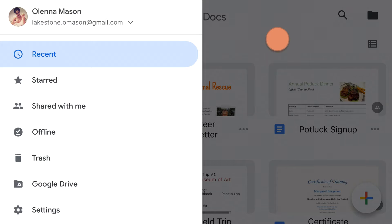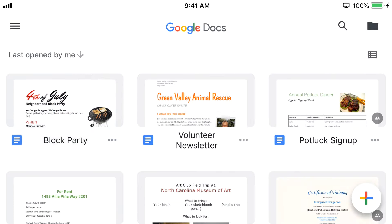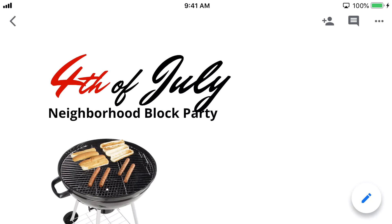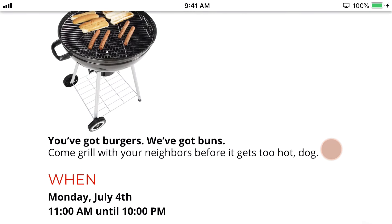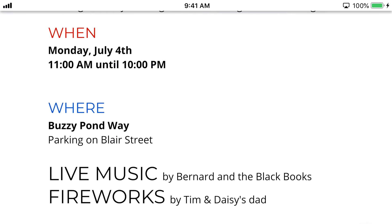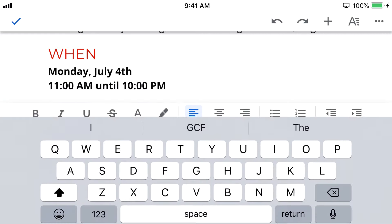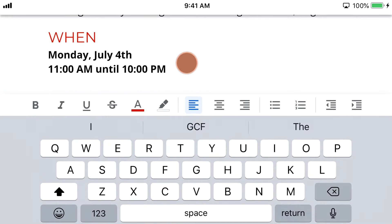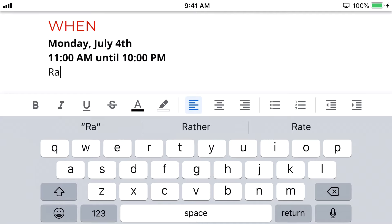Let's go back to our documents and choose Block Party. You can now view your file as much as you'd like. At any point, we can select the Edit button in the bottom right, and we can edit text, images, formatting, and more.